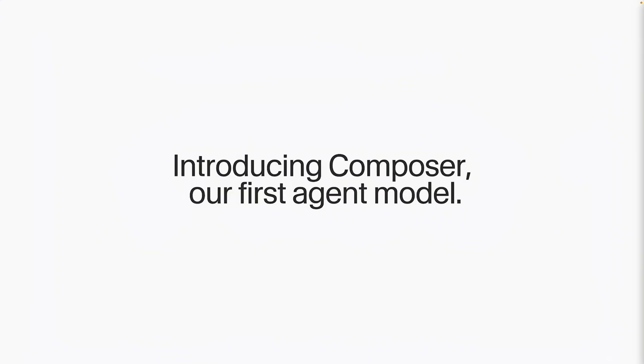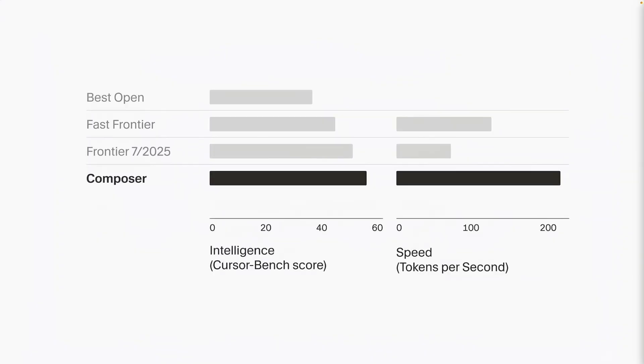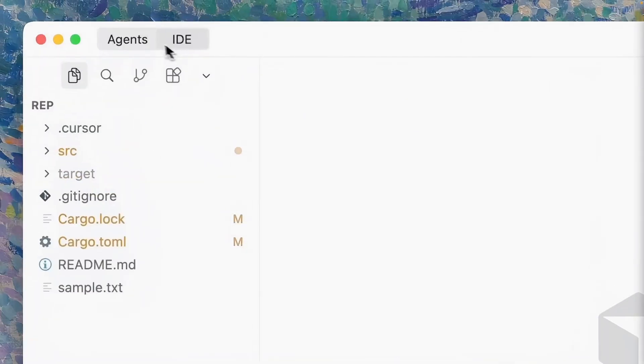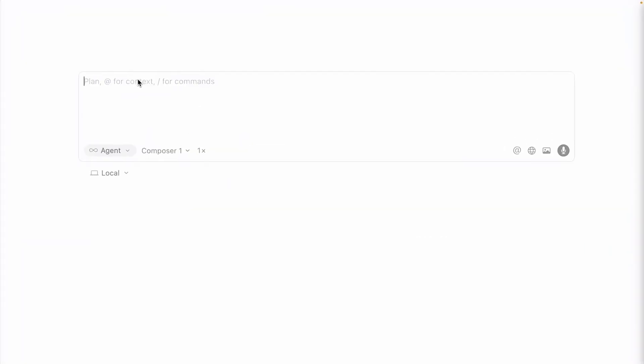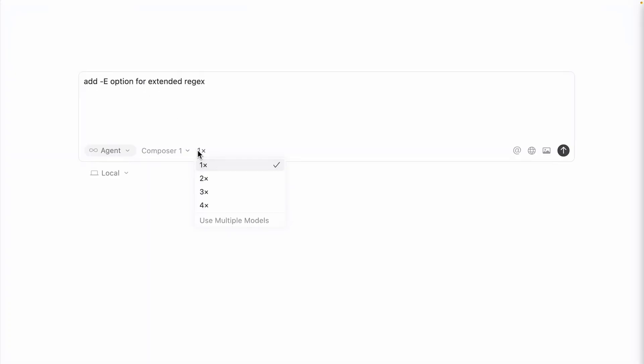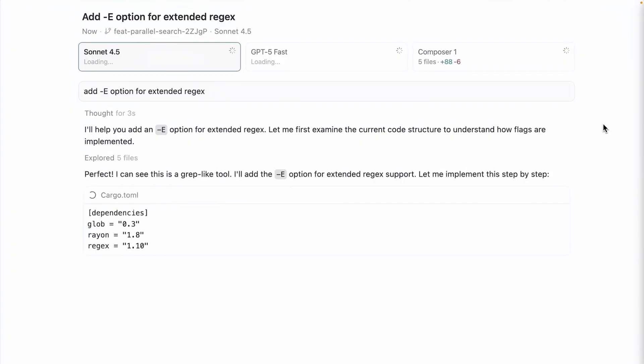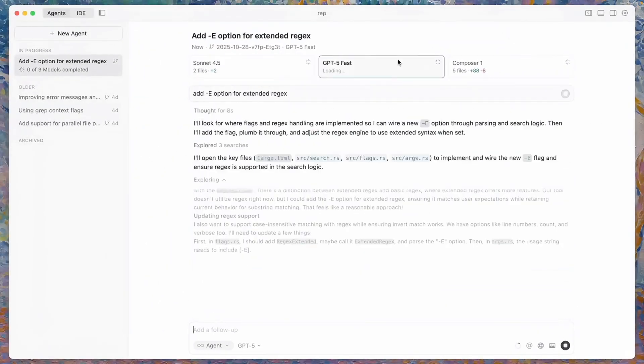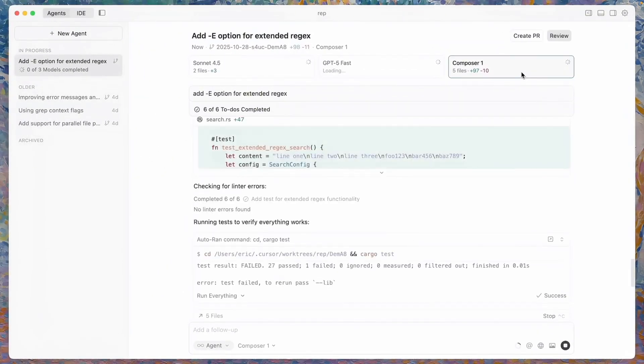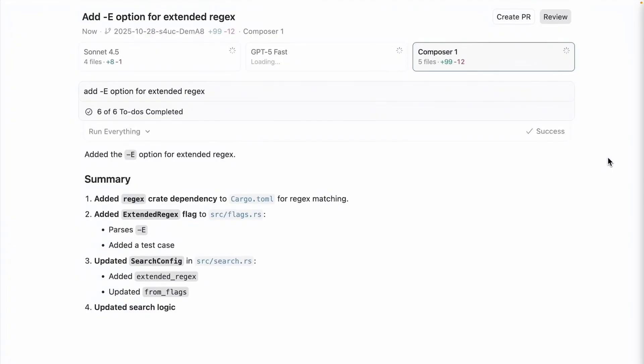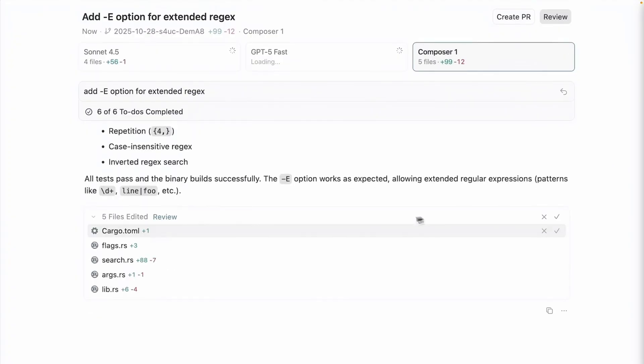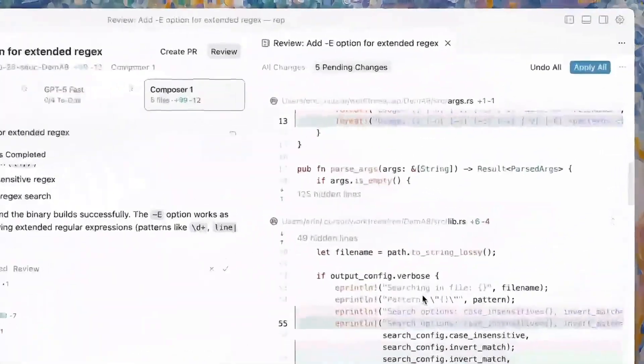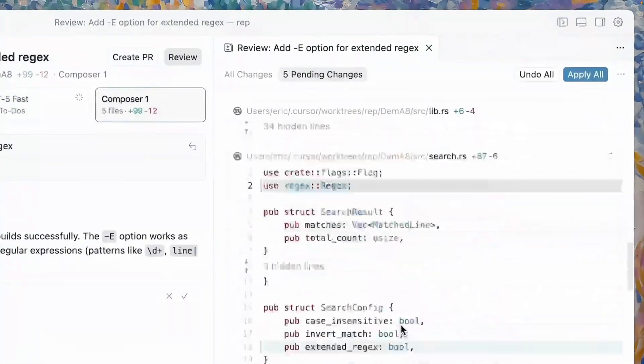So how does this compare to the new Cursor 2.0? It really comes down to speed versus verification. Cursor 2.0 is built for speed. With their new composer model and shadow workspace, it checks your code in the background silently to keep you moving fast. It's designed to keep you in the flow state. Google anti-gravity is built for verification. It's slower, but it's more transparent. Instead of working in the background, it forces the agent to generate artifacts and test the code in a visible browser window, so you can physically see the results before you and approve them. If you want a faster editor, stick with Cursor. If you want an agent that proves it works, try anti-gravity. But also, why not use both?